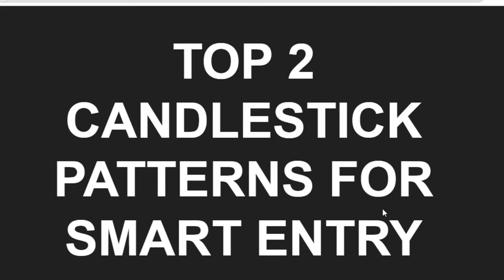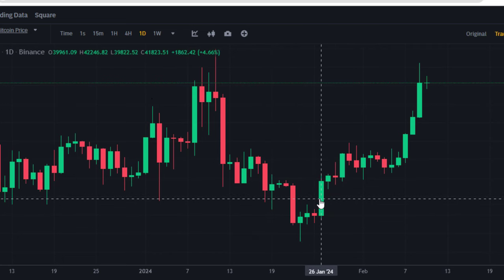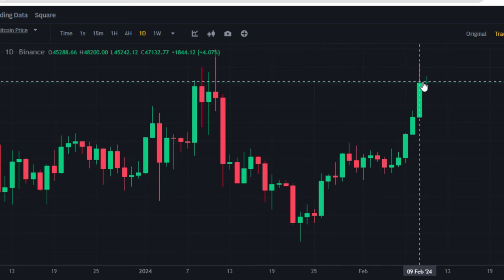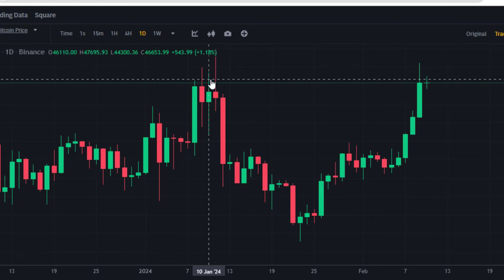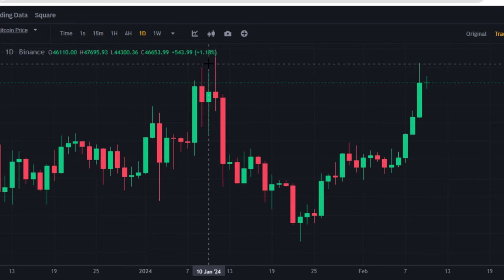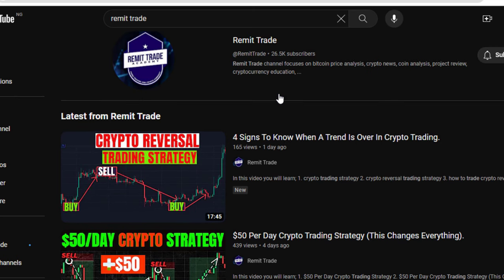In this video I'll be showing you the top two candlestick patterns for smart entry. When you want to take a trade, you must actually take advantage of the candlestick pattern you see on your chart to know when the market is about to move upward or come back to the downside. That is what I'll be sharing with you in today's video, so watch this video to the very end.